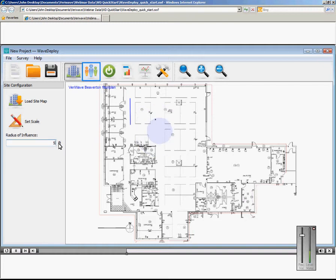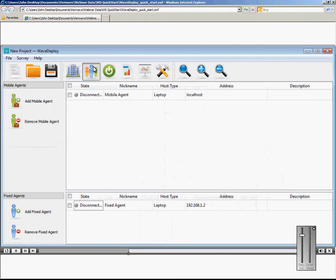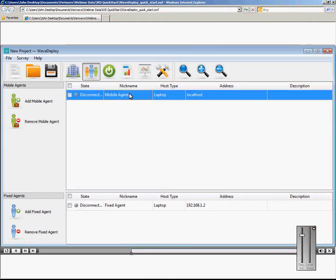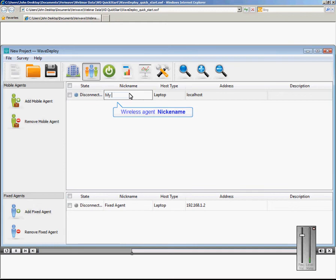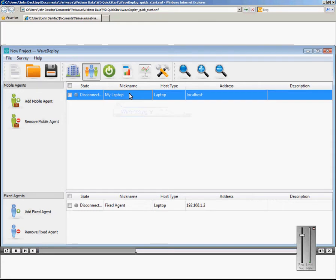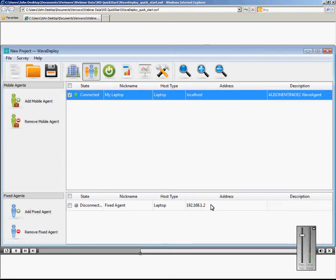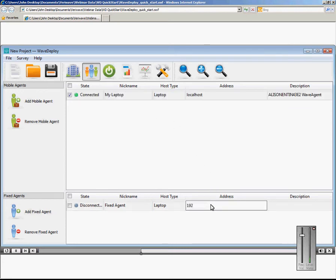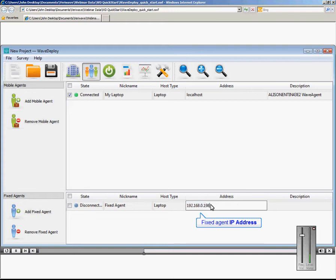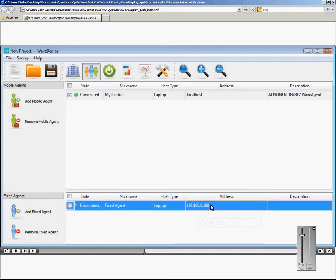Now let's connect the Agents. First, on your Site Assessment laptop, you can assign a nickname and its address is simply the local host. Next, connect the agent on the off-the-shelf server. You will have to specify the host name or IP address for that server.